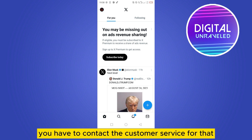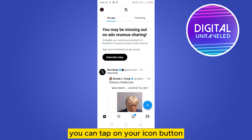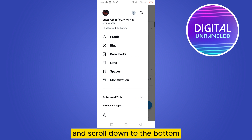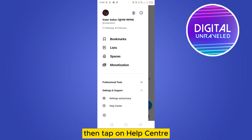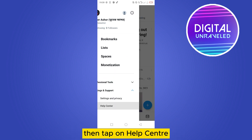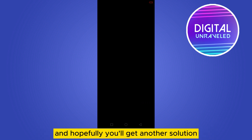The last option is to contact customer service. For that, tap on your icon button, scroll down to the bottom, tap on Settings and Support, then tap on Help Center. From here you can talk to customer service and hopefully get another solution if the previous steps didn't help.